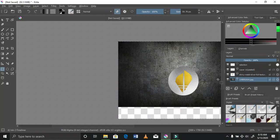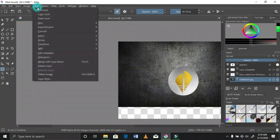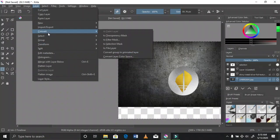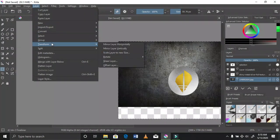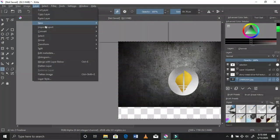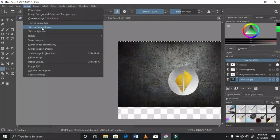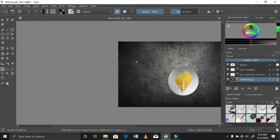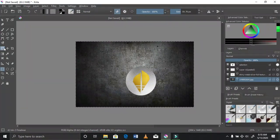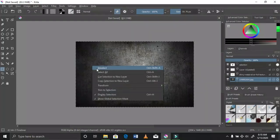When you have selected something and the selection is disturbing you, you can just do deselect. I wanted to trim my image to layer size — you get that option under Image — and you see that it just cuts the whole image down to the layer that you're on.